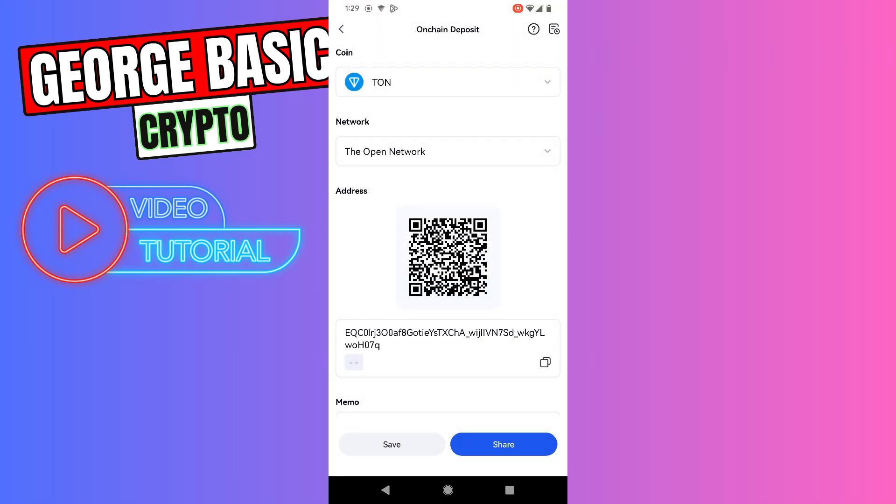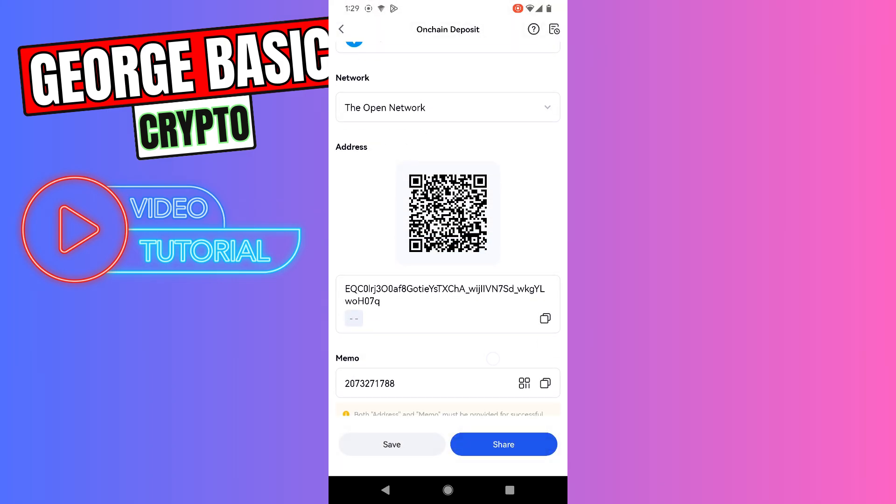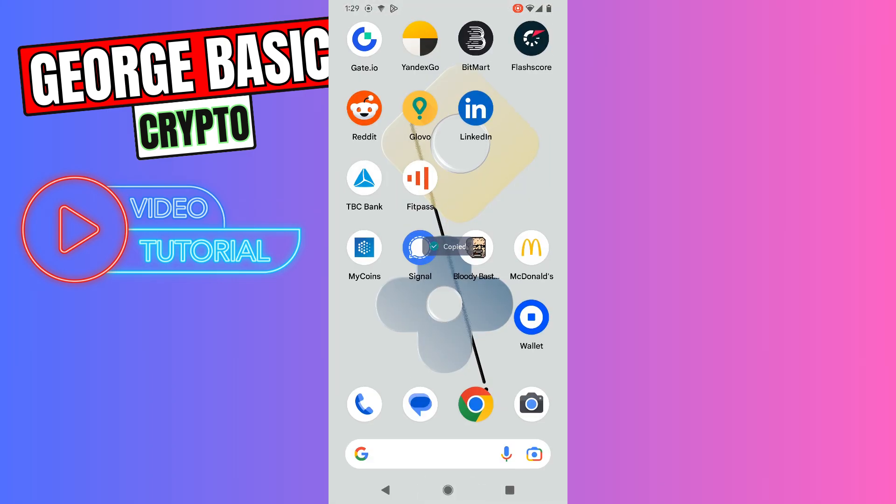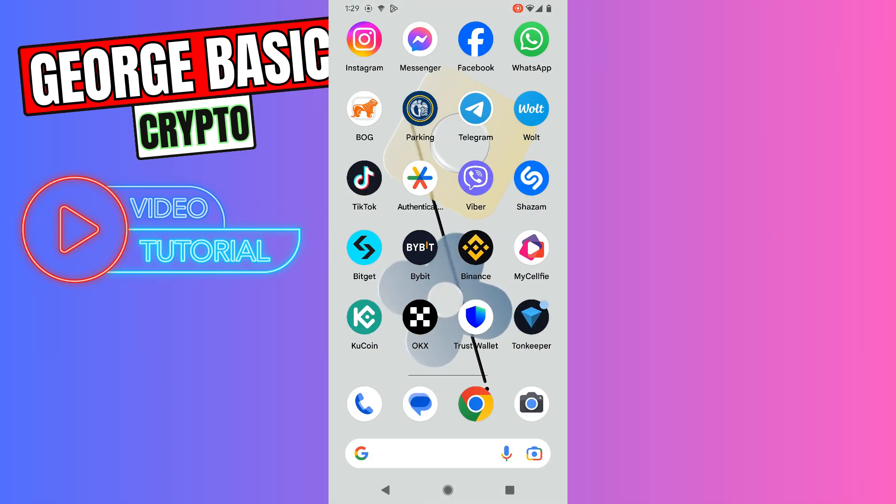Now we need to copy this wallet address and close Gate.io. Let's open Tonekeeper.